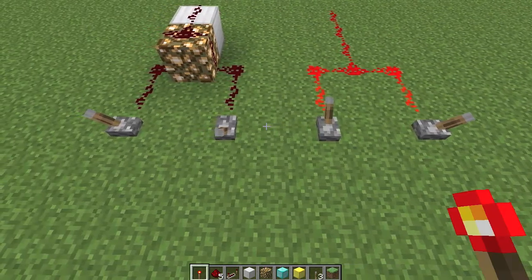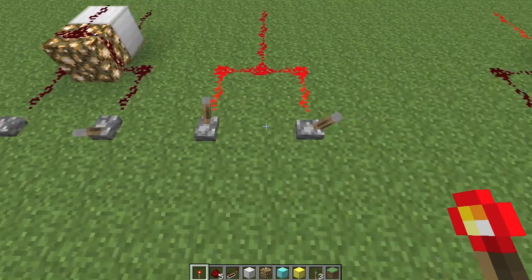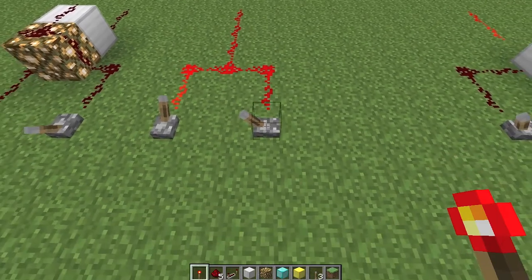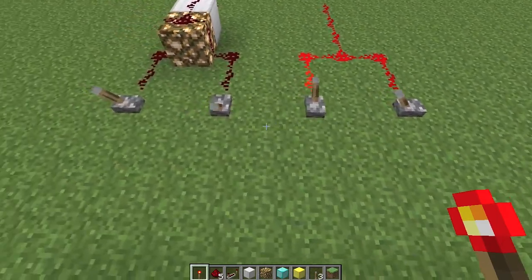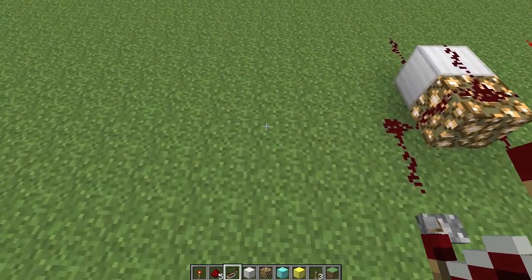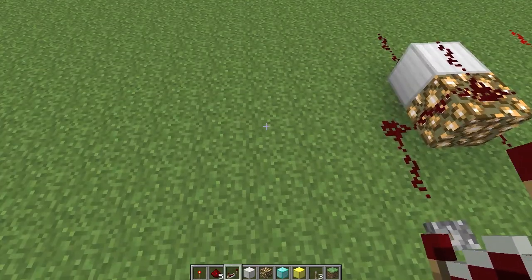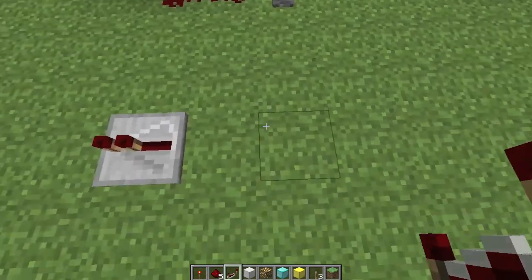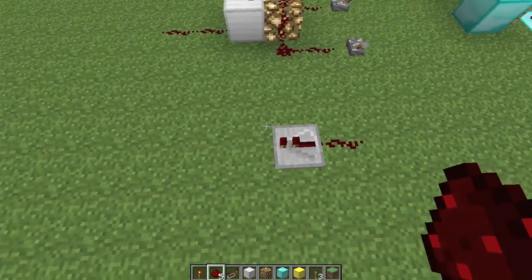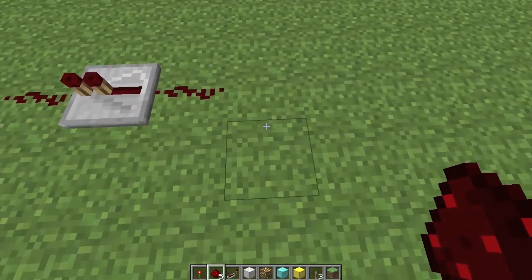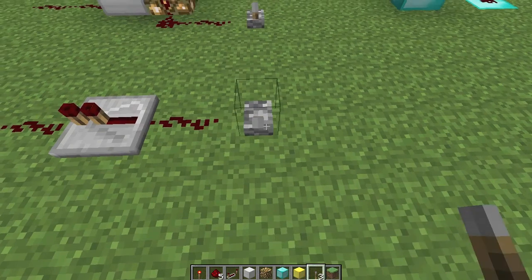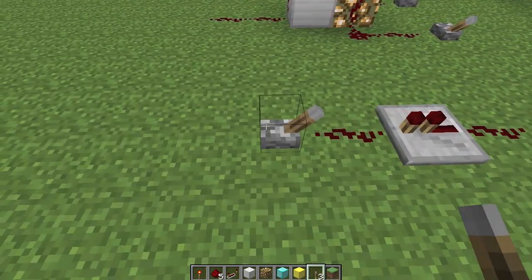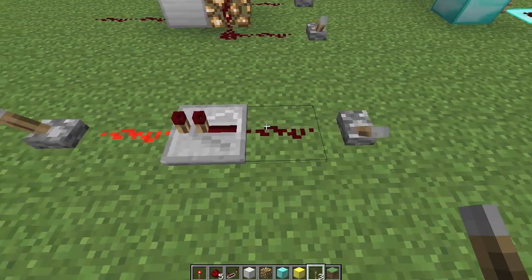Now the one way that this can get a little more complex is if you don't want the signal from one input to bleed back into the other input. There are situations where you don't want the circuitry to mix up like that. What we can do is use a diode. A diode allows the signal to travel in only one direction. A repeater is a diode — if I turn this lever on, you can see the output's on, but if I set a lever over here, it doesn't go back through the repeater. It only goes in one direction.